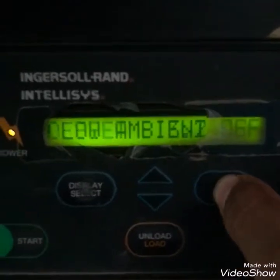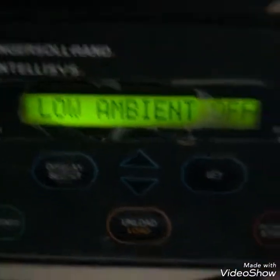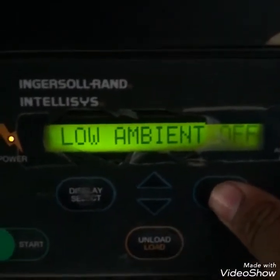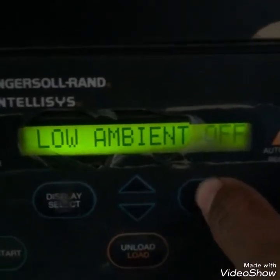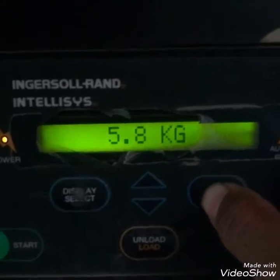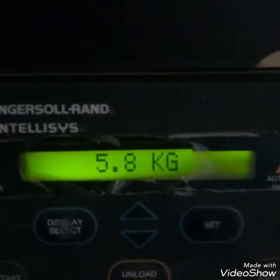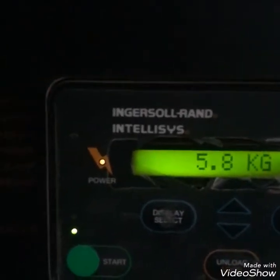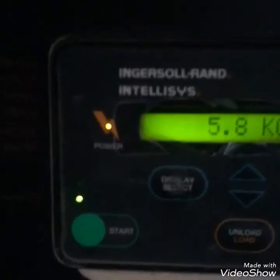The offset is 3.2 kg. There is a low ambient setting — if the ambient temperature is low, the compressor would trip, but we have made it off. And again it is showing the outlet air pressure of this compressor. This was a brief introduction of the parameters of the compressor.